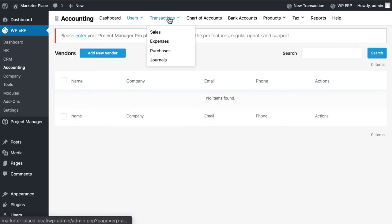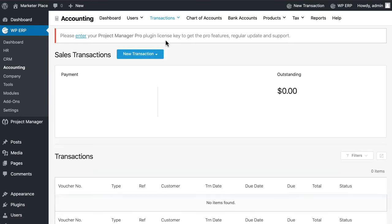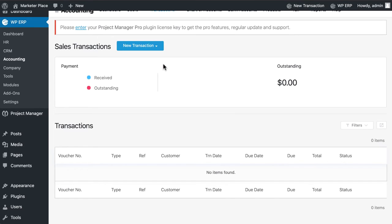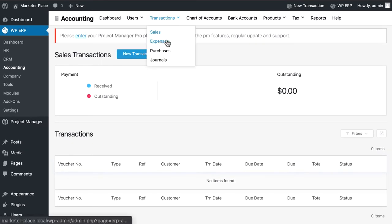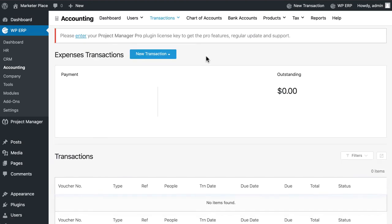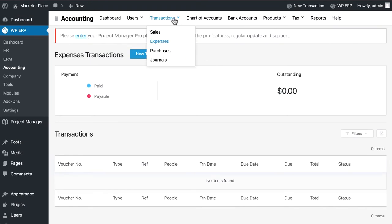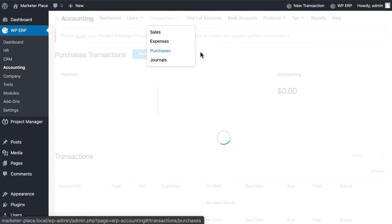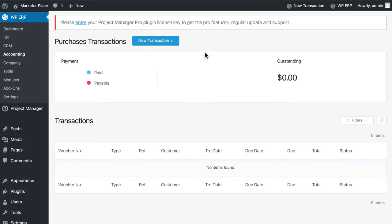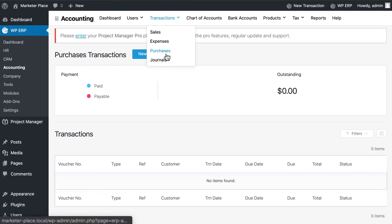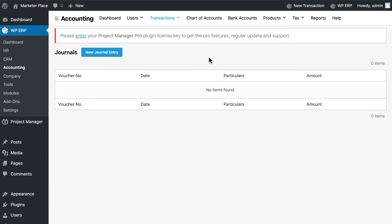In transactions section, you can see how much sales you made, proper expenditure list, how many purchases you have done. Even you can create journal reports from here easily.